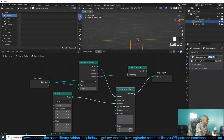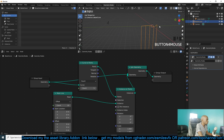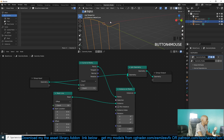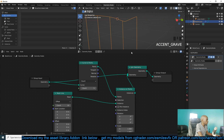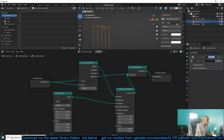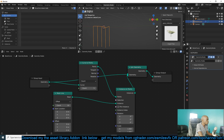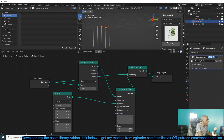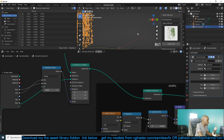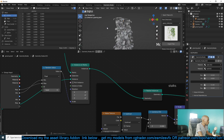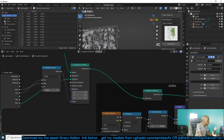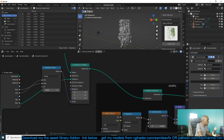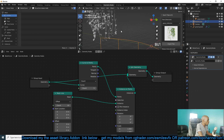Now if we look at the original version from Quick Trees, yeah let's add those flower things. I think I also made those inside geometry nodes.